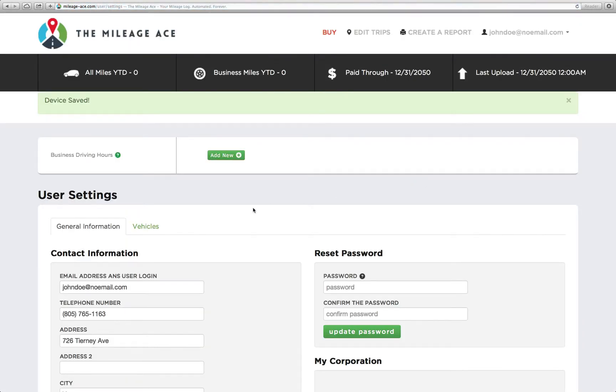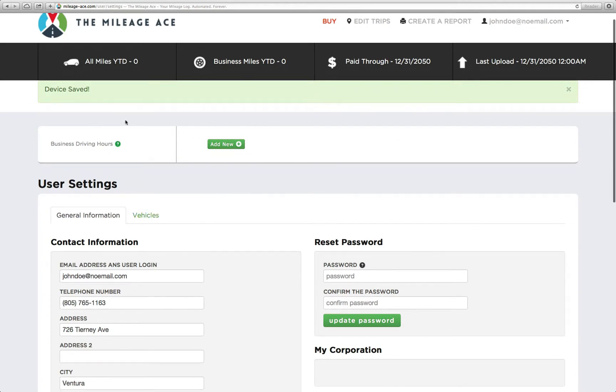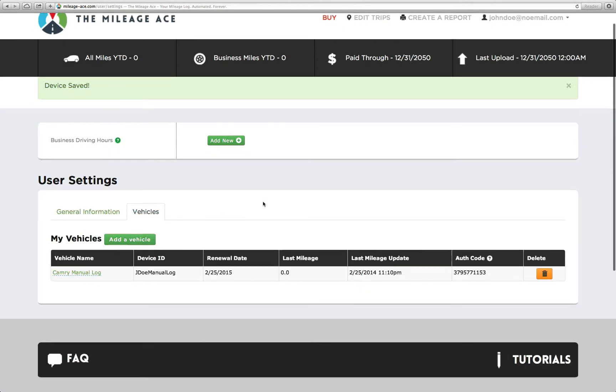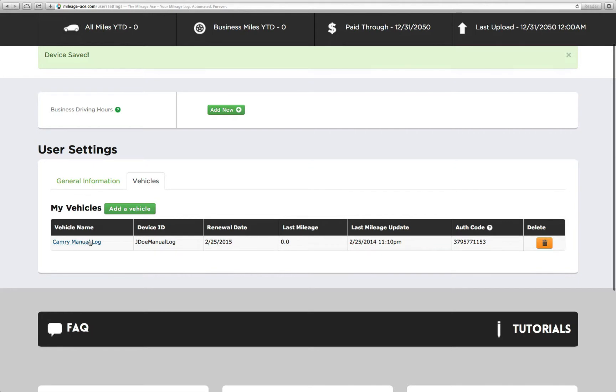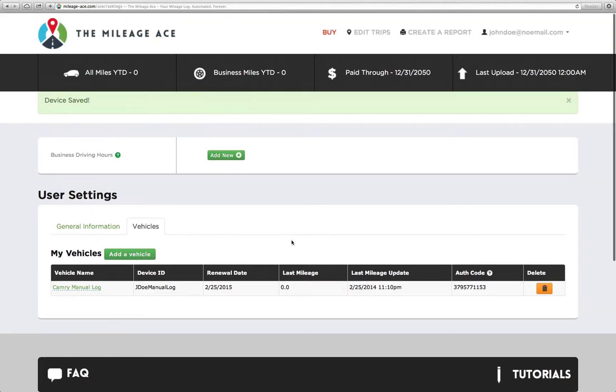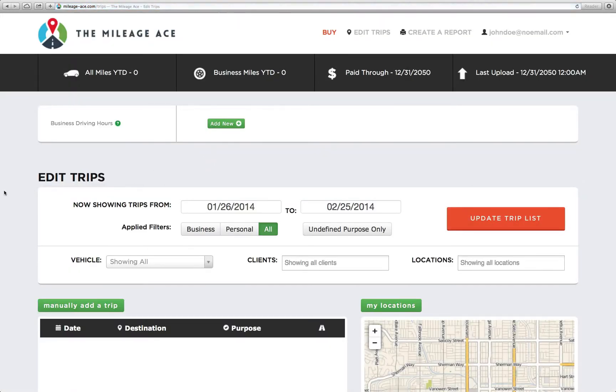And now we see this little symbol here that says device saved, and it's right there. It's listed as a vehicle with zero miles. So what we're going to do is let's go add some trips to this. We go to the edit trips page.